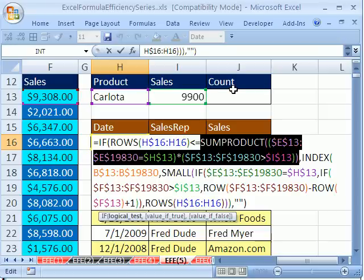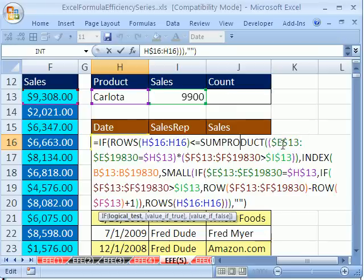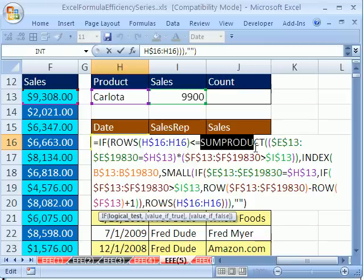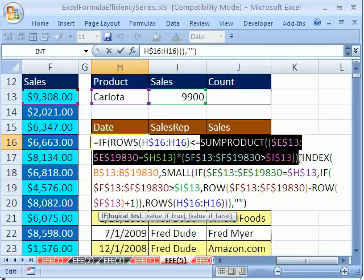Three situations must be true for you to cut part of a formula and put it into a helper cell. All the cell references are absolute, which they are all here. The function is going to deliver a single value, not an array of values. And you're actually going to copy this formula a lot of places, which we are. So all three things are true.